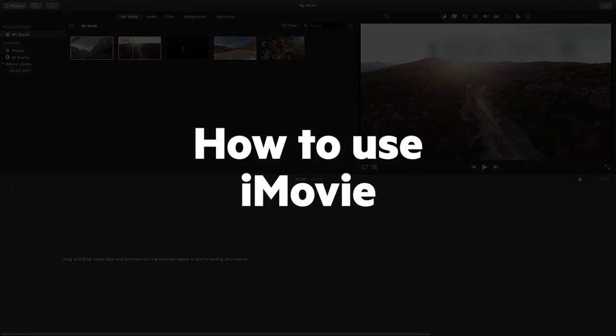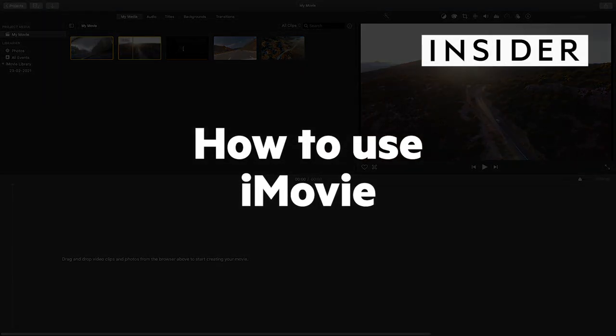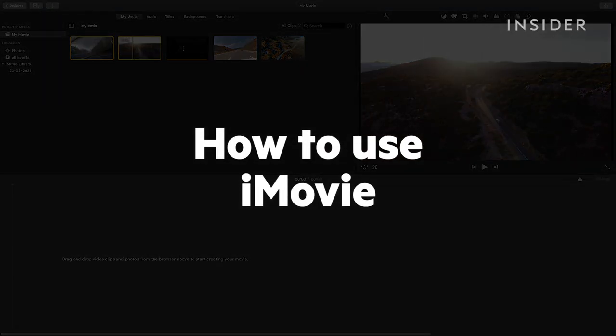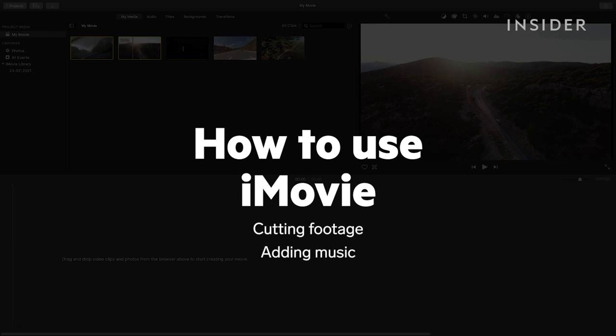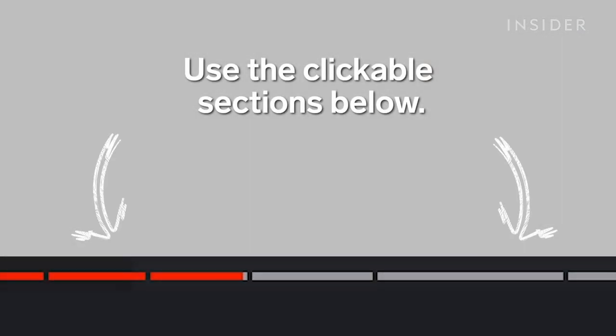In this tutorial, you'll learn some of the basics of using iMovie, such as cutting footage, adding music and exporting videos. Use the clickable sections below to skip through the different parts.